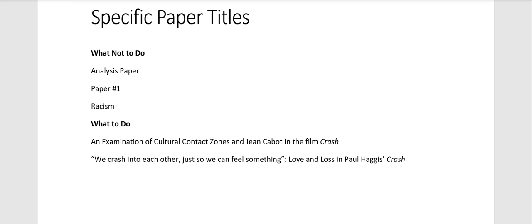And if you're not very creative, like I will admit I'm not very good at puns, so what you can do is just pull an interesting or provocative quote, and then have a colon, and then have the focus of your paper.